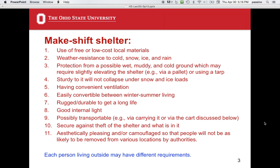Transportability can be really important because if it's a good shelter, it may get stolen while you're out during the day — at a job or getting food somewhere. You want to be able to secure it so the shelter itself or its contents can't easily be stolen. You also want it aesthetically pleasing or camouflaged so people are less likely to be removed from locations by authorities. In Columbus, Ohio, it's not uncommon for a group of shelters to be bulldozed by authorities because it's illegal to stay in a certain location.